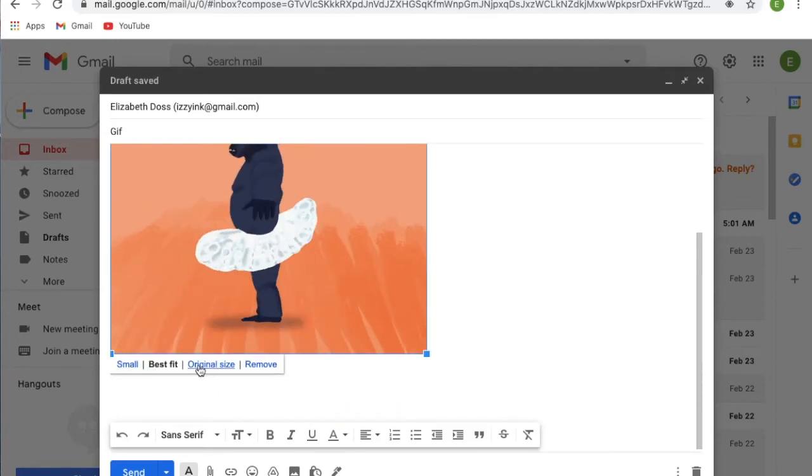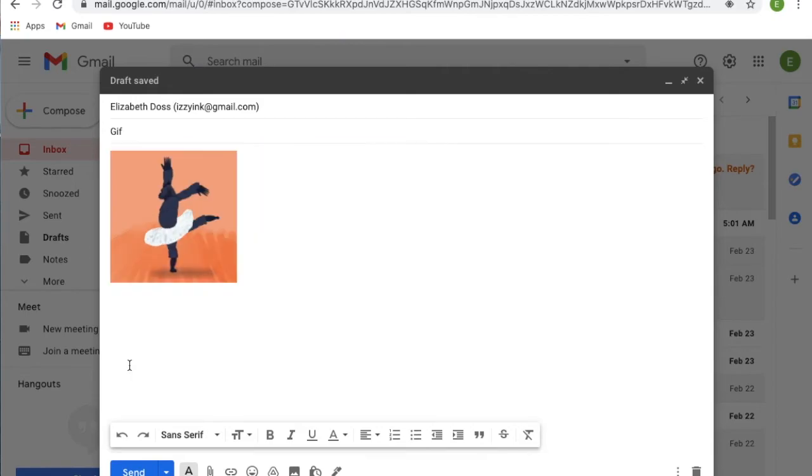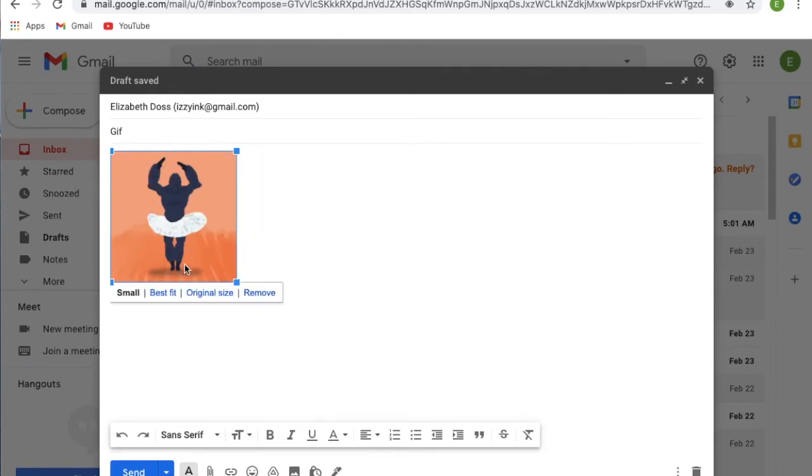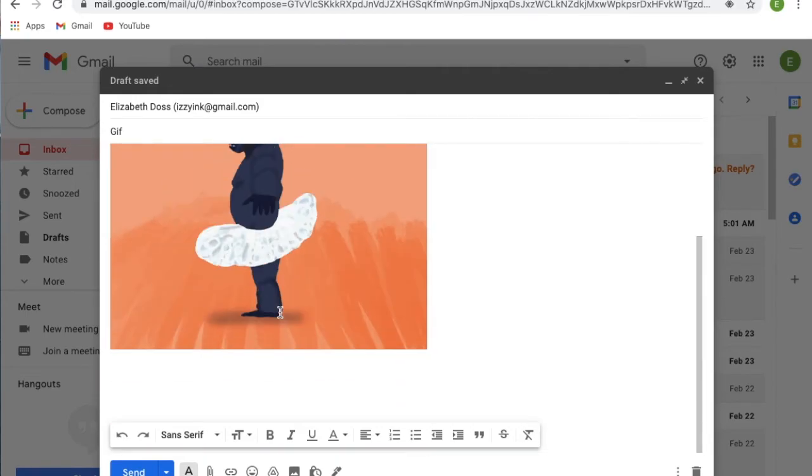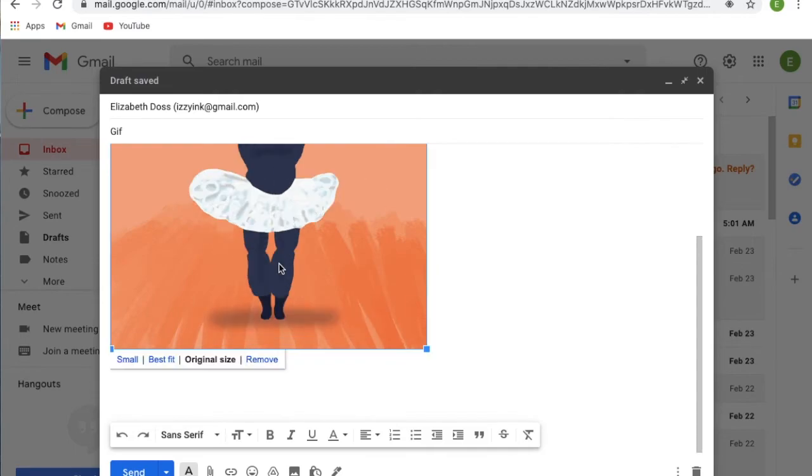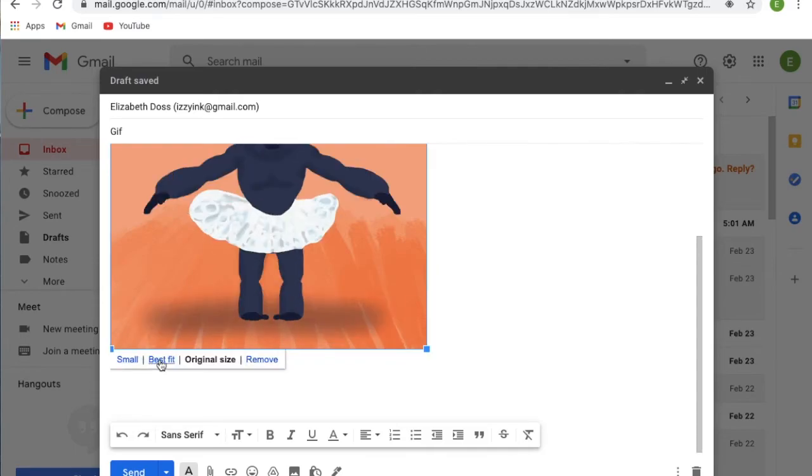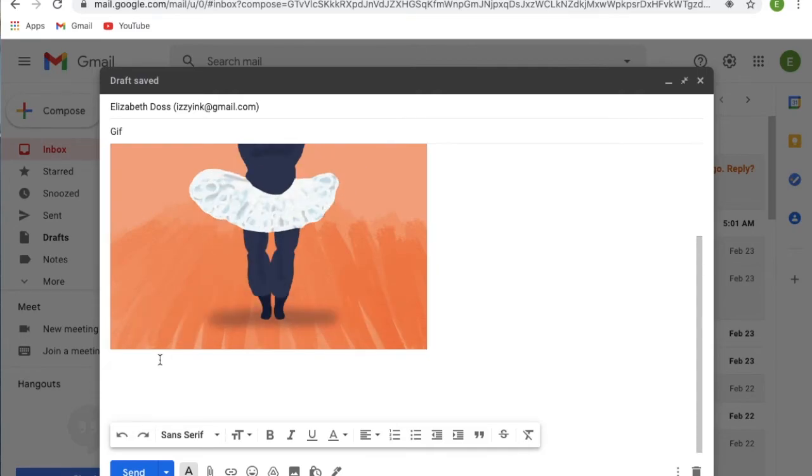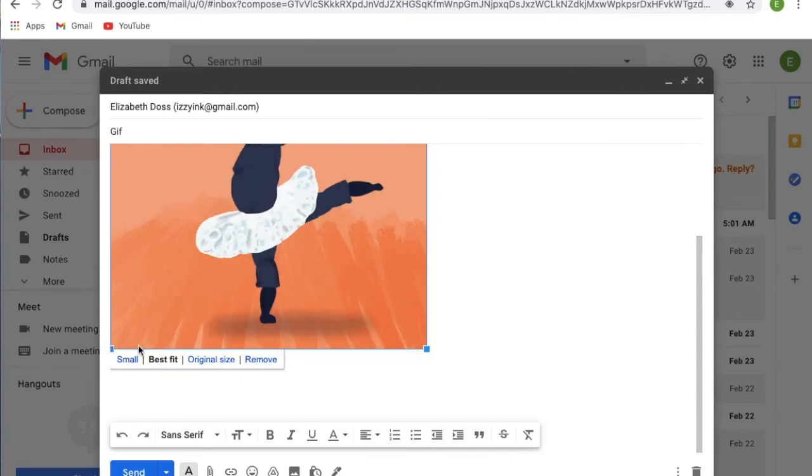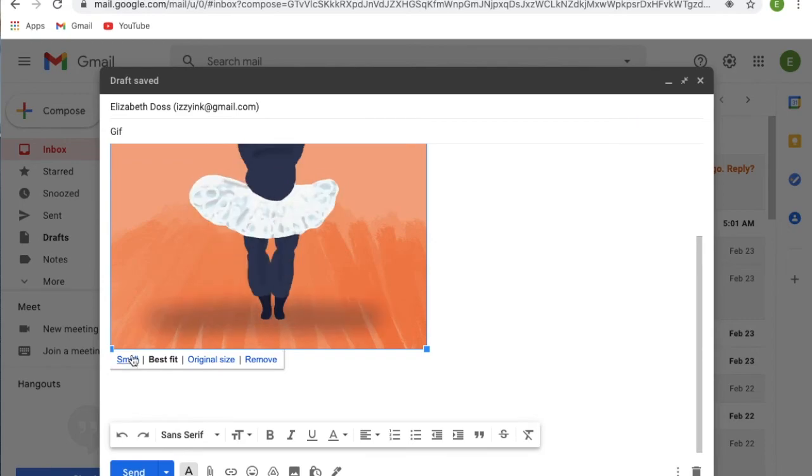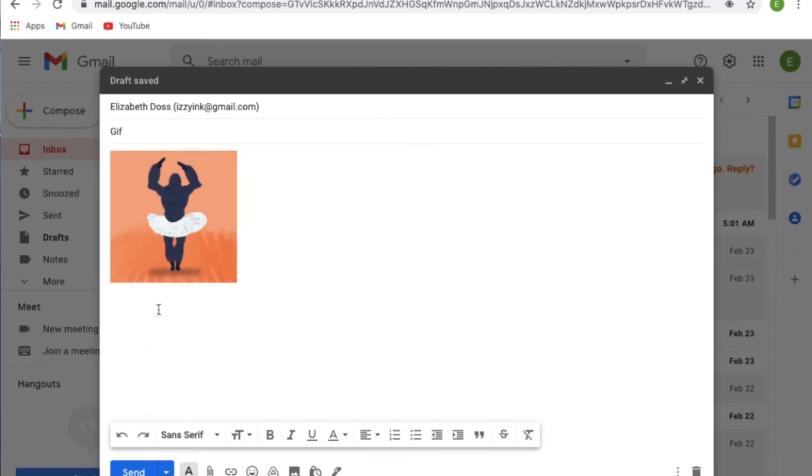You can make it small to resize it almost like a signature, or turn it to its original size. Actually, my original size and best fit are the same size on here, but you can resize it for your email. Have fun!